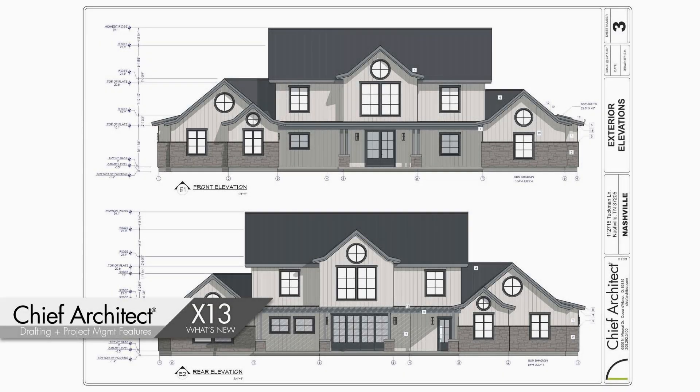There are several efficiency improvements to our drafting and project management tools. Section views and dimensions have received several new updates. Let's begin by looking at these enhancements.